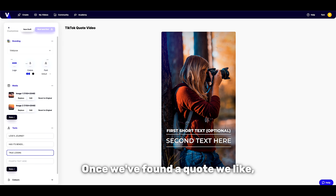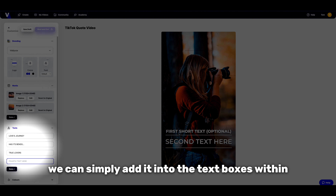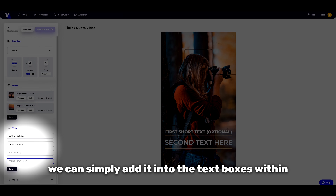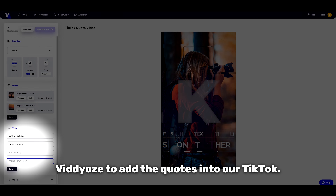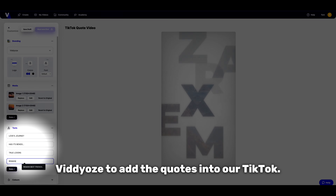Once we've found a quote we like, we can simply add this into the text boxes within Vidds to add the quotes into our TikTok.